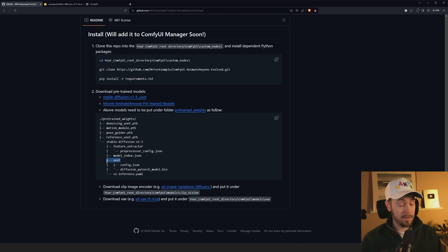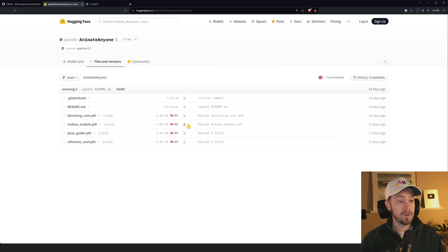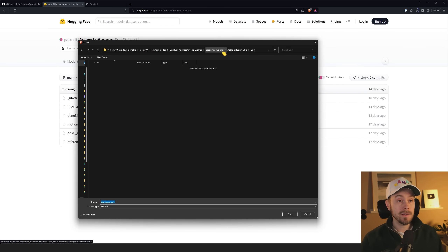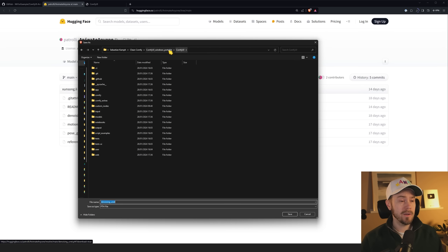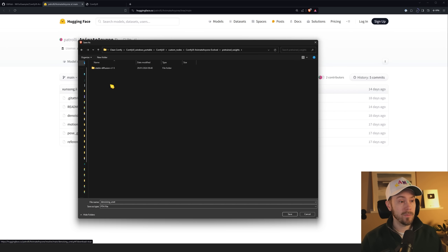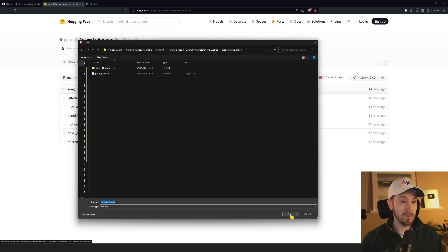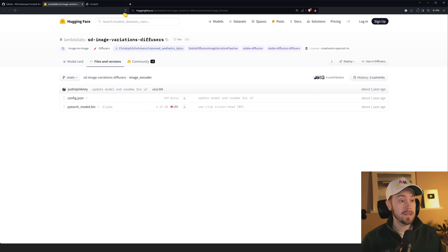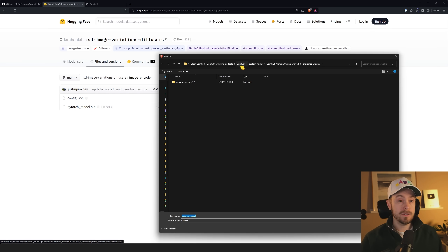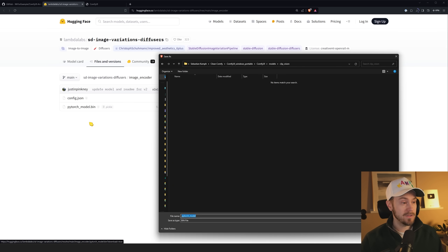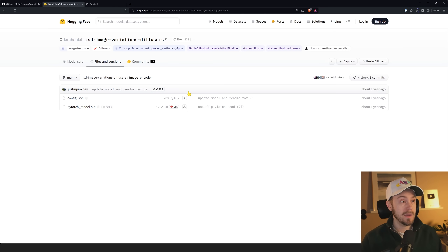From the second link, download all files one by one — you'll have four files total. They all go into: ComfyUI/custom_nodes/animate_anyone_evolved/pretrained_weights. For the third link, download that file and place it in ComfyUI/models/clip_vision. I'm renaming it to 'sd_image_variations_diffusers' so it's easier to remember — it's not required but helpful.